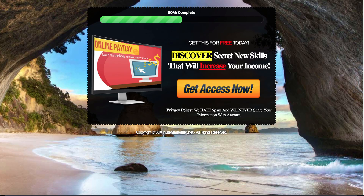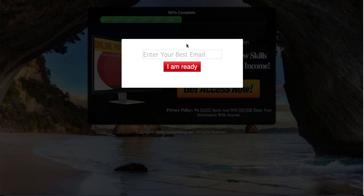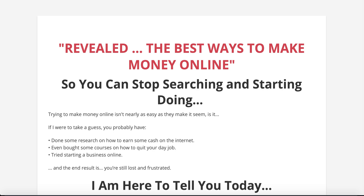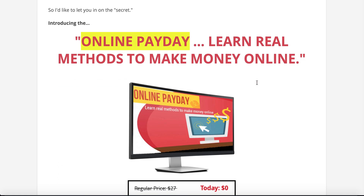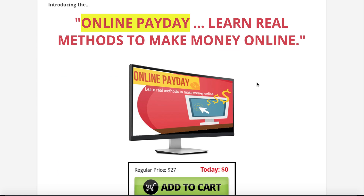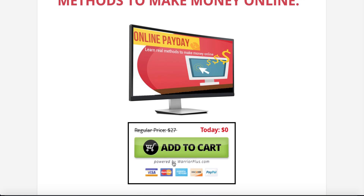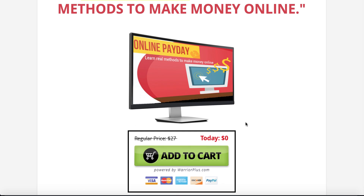Let me show you how I was able to set up and deliver a paid product for free inside of Product Dyno to effectively create a lead magnet. Once I set up the product inside of Product Dyno and integrated it with Warrior Plus under Payment Gateways, I set up a lead magnet. Right here you can see Online Payday — 'Discover secret new skills that will increase your income.' When people click to get access, they enter their email address, which takes them to the sales page showing Online Payday. You can add to cart, powered by Warrior Plus, at a regular price of $27, but today getting it for free.